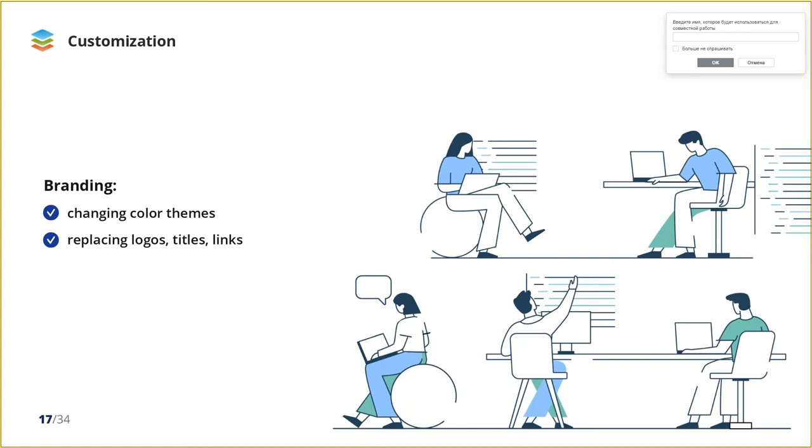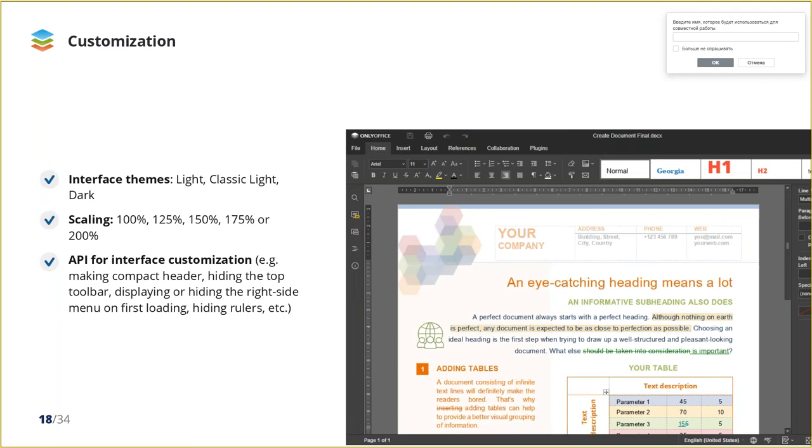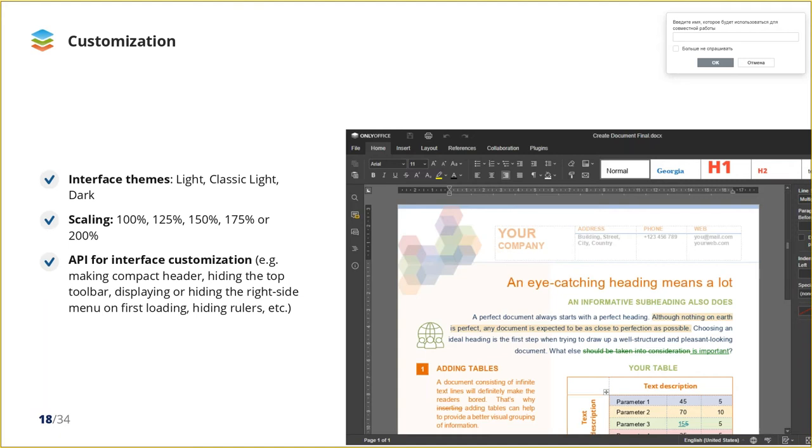Further customization options include three interface themes: Light classic, light and dark. It allows you to comfortably work in low light environments, as well as multiple scaling options for comfortable work on small HDPI monitors. For developers, there are even more opportunities to adjust the editor interface using API, for example, to make compact header or hide the right side menu on first loading.